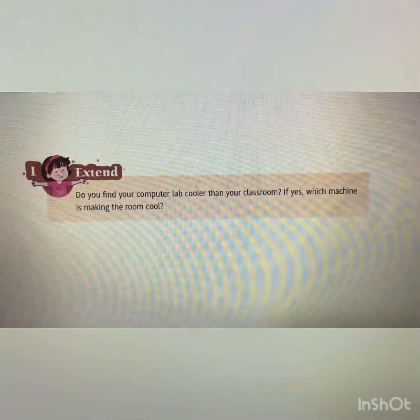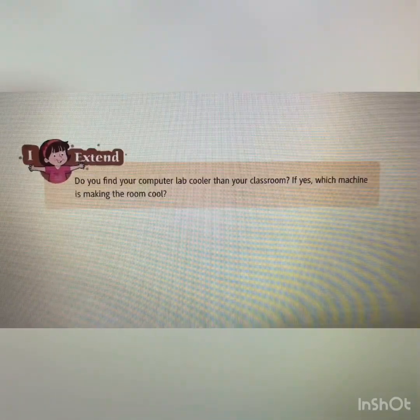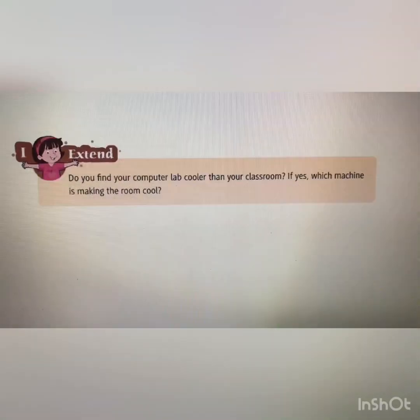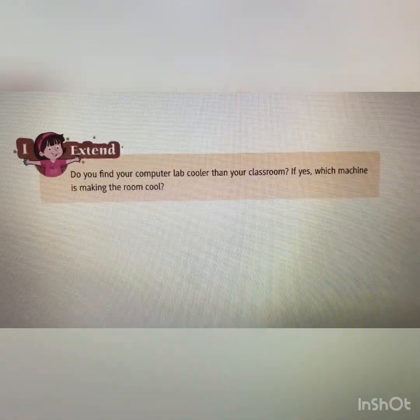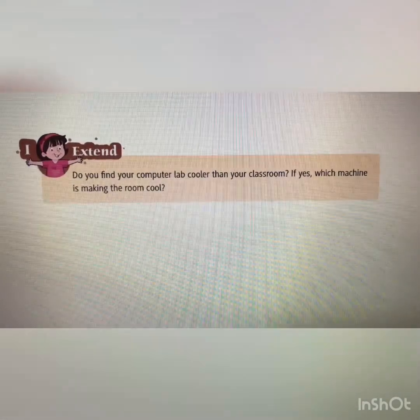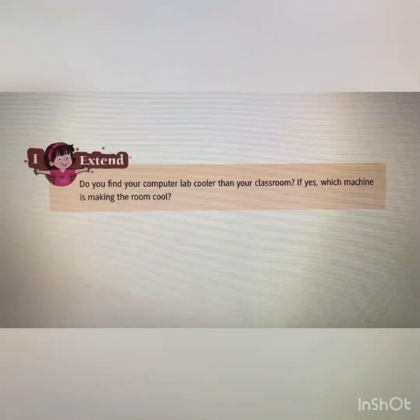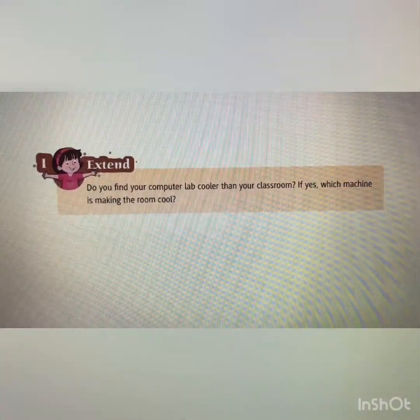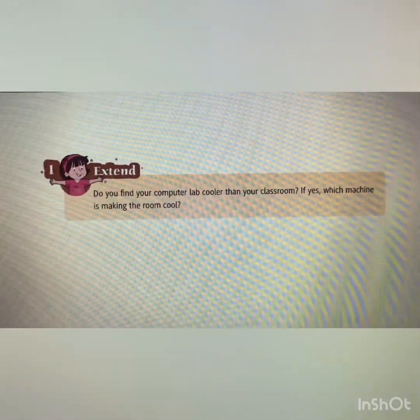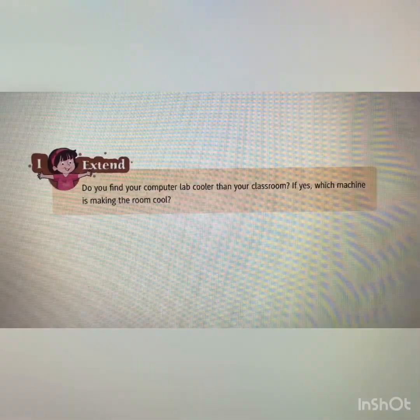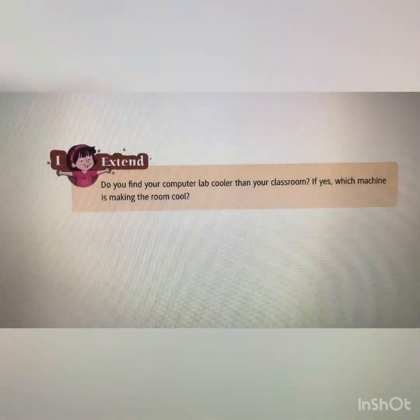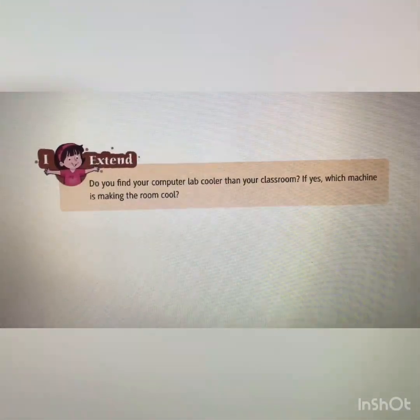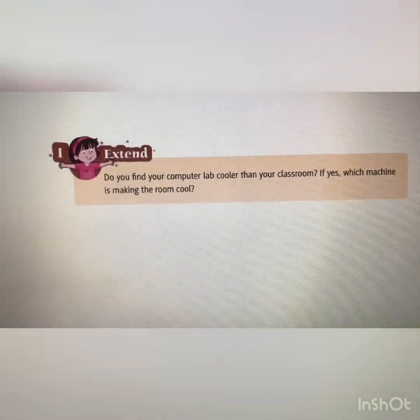Here is one more question: do you find your computer lab cooler than your classroom? If yes, which machine is making the room cool? You have to find out which machine makes our room cool. Yes — the AC, air conditioner, makes our room cool. So an air conditioner is one type of machine.